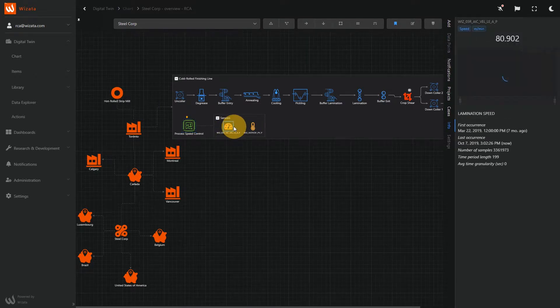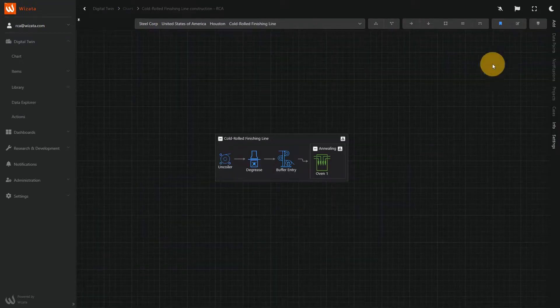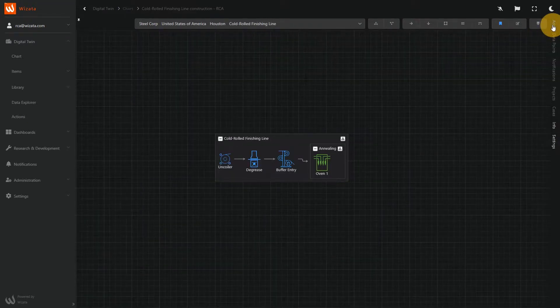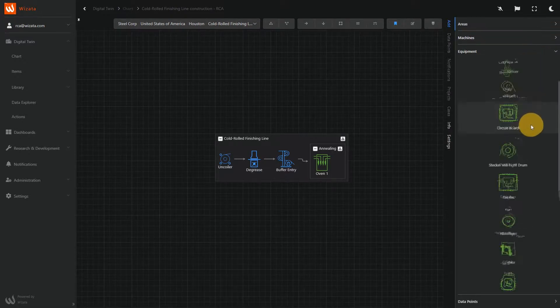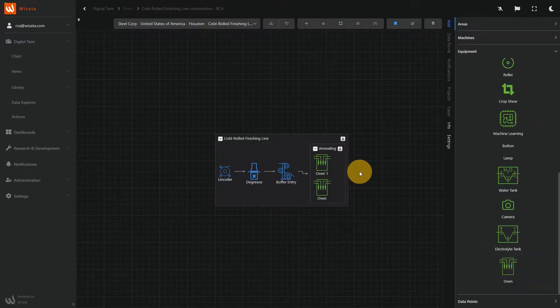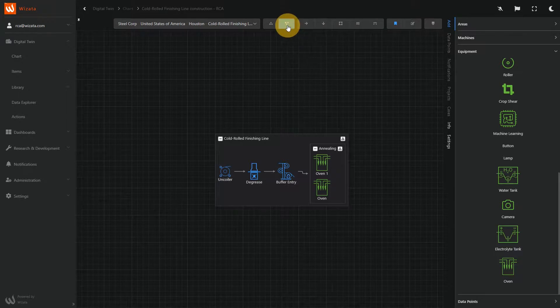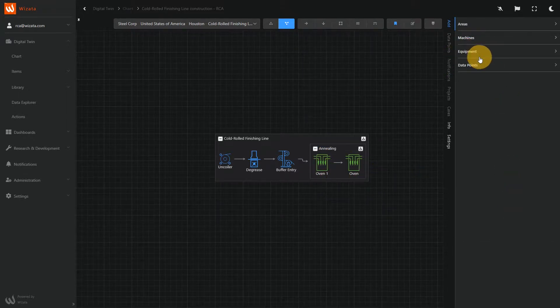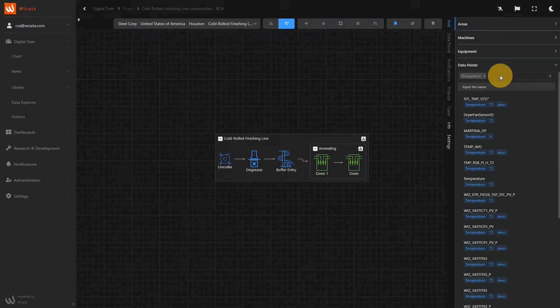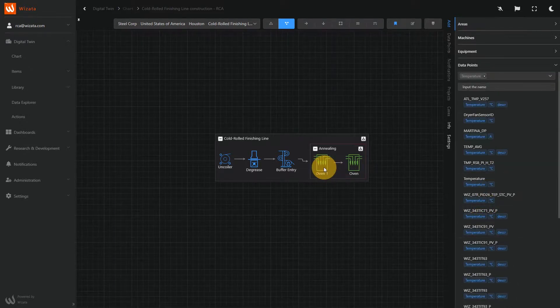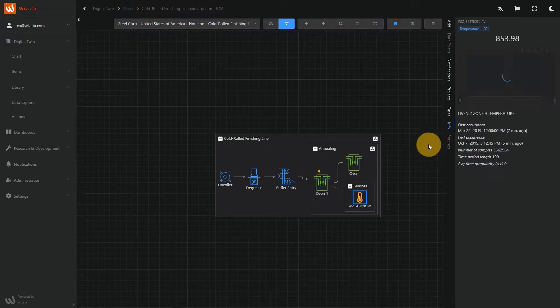The platform combines three main parts. The digital twin, where you build the digital representation of your production line and connect the sensors to gather your data. This is also where the results of your AI models will be presented and deployed back in your production processes after the analytics.